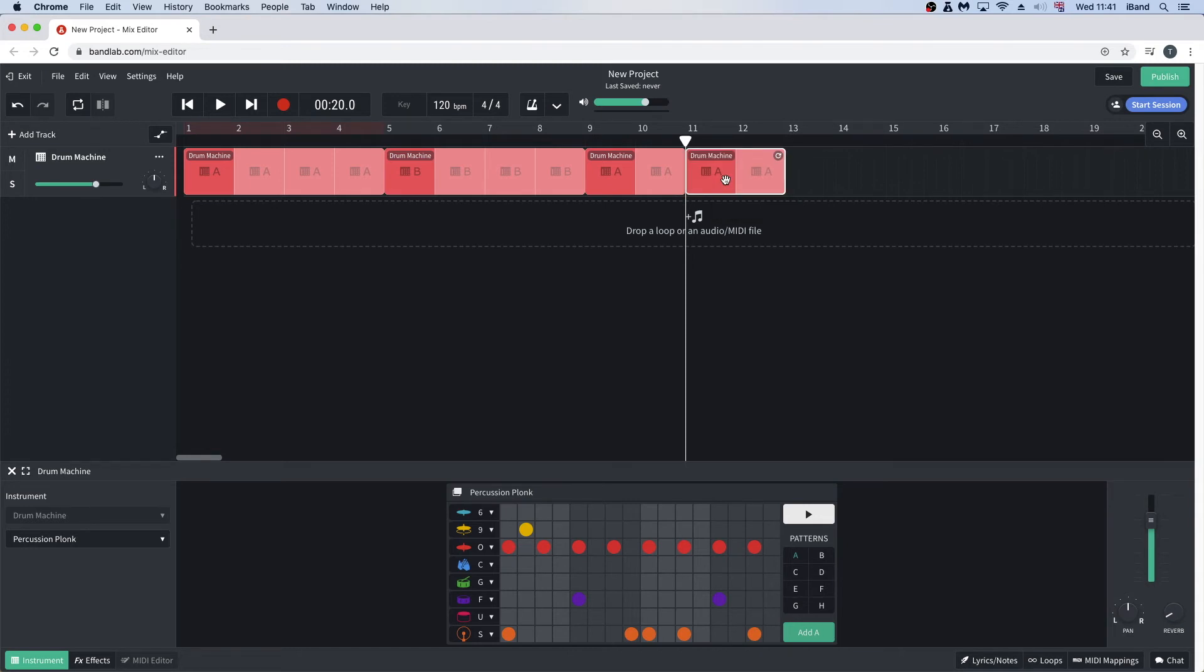To play your drum machine track, click on the return to the beginning button, then click on the play button. Then click on the play button again to stop the playback.